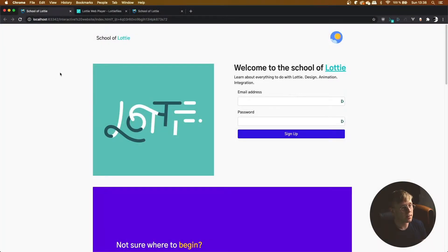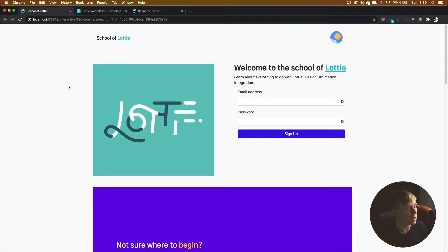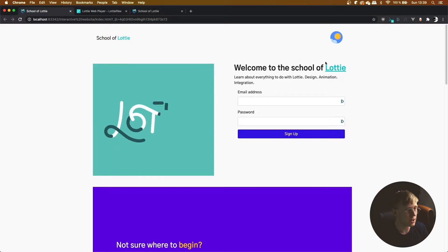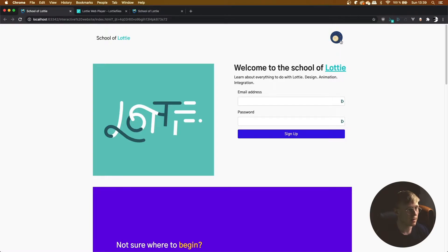Over the course of the next few lessons this is the website we're going to be filling out with lots of different Lottie animations and integrations. This is a website I made with Bootstrap and I tried to integrate as many real life interactions as possible — here this animation is playing on click. I've integrated a toggle animation, for example as a light and dark mode for the website using the switch interaction, and then if you look down at this purple banner...